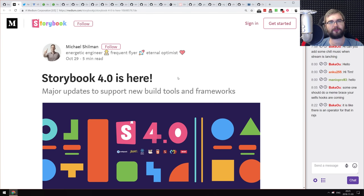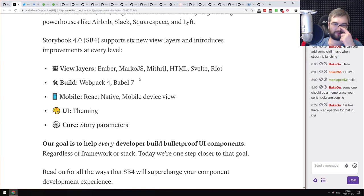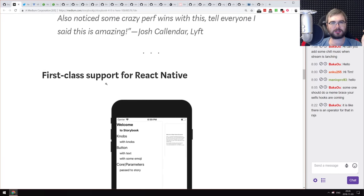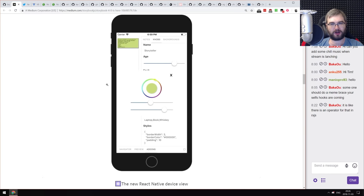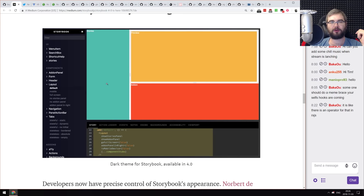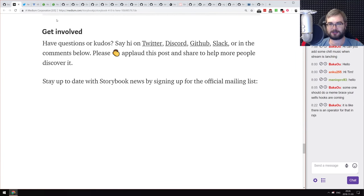Now the releases section. First, Storybook version 4.0, bringing new view layers including Ember, Marko, Mithril, HTML, Svelte, and Riot. New build tooling migrated to Webpack 4 and Babel 7. It also brings mobile support for React Native, mobile device view, UI theming, and story parameters. I personally never used Storybook, but I've heard really good things. If you're maintaining a big library of UI components, check it out — you can even do mobile components in there now.